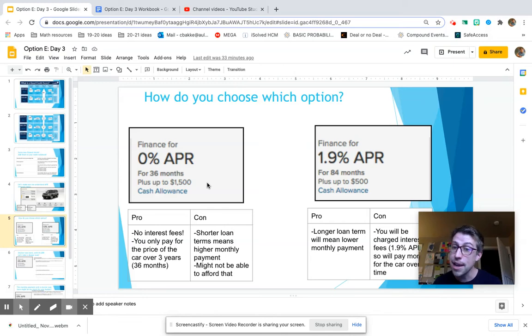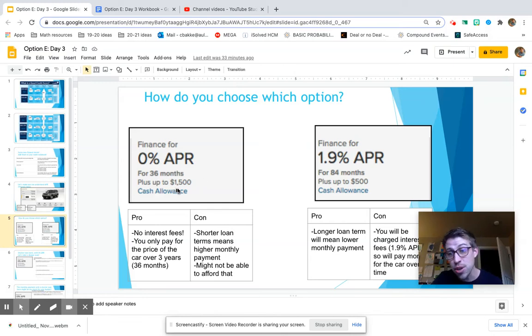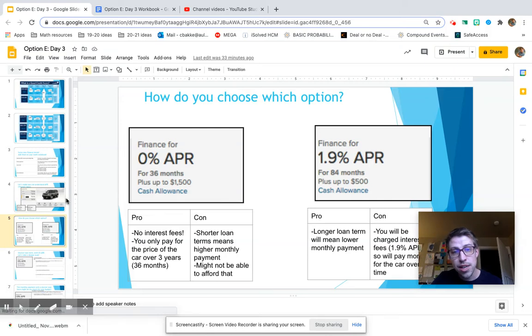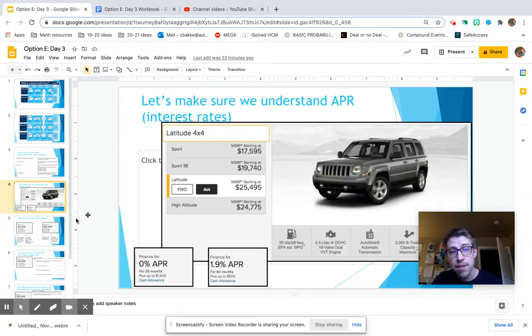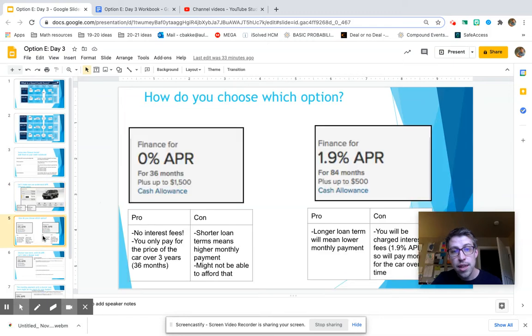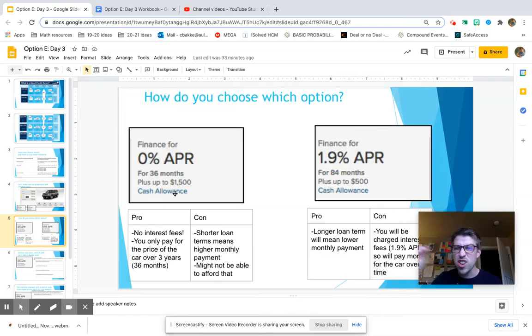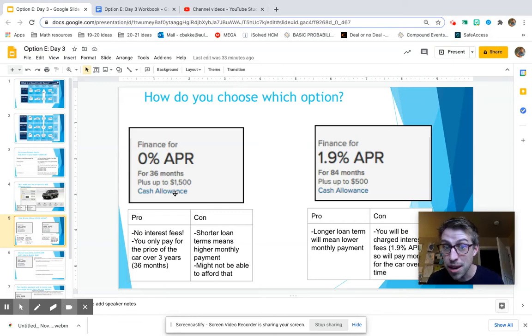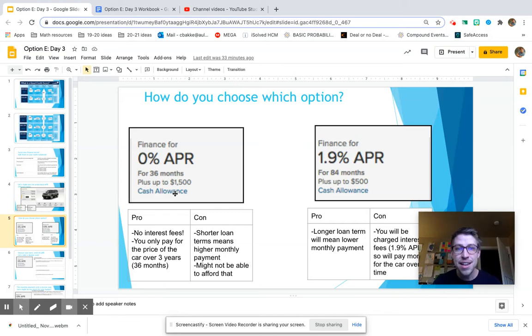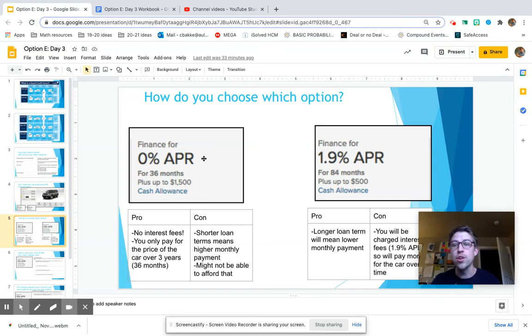And remember, a cash allowance means they're going to discount your car that much. So instead of paying $25,495, if you get the full cash allowance, we can go ahead and just subtract $1,500 off of that price, and that's how much you're going to pay for the car. And this one has 0% APR, no interest.